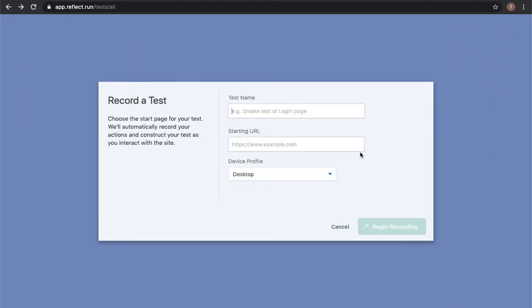Creating a test is as simple as executing the manual steps that you want to record. So to demonstrate this I'm going to record a test against starterstory.com.